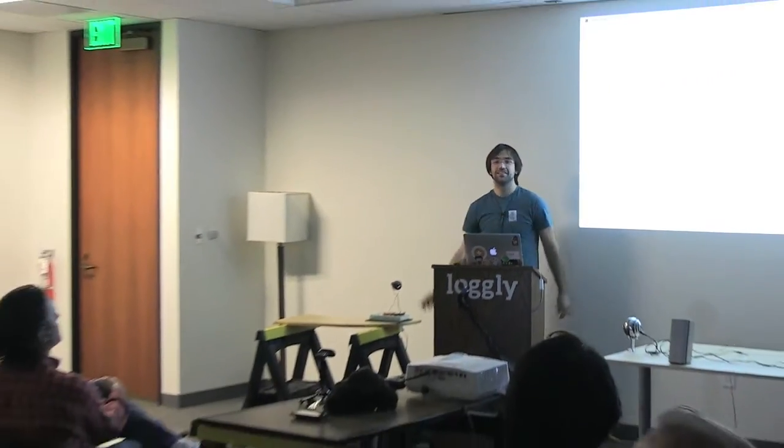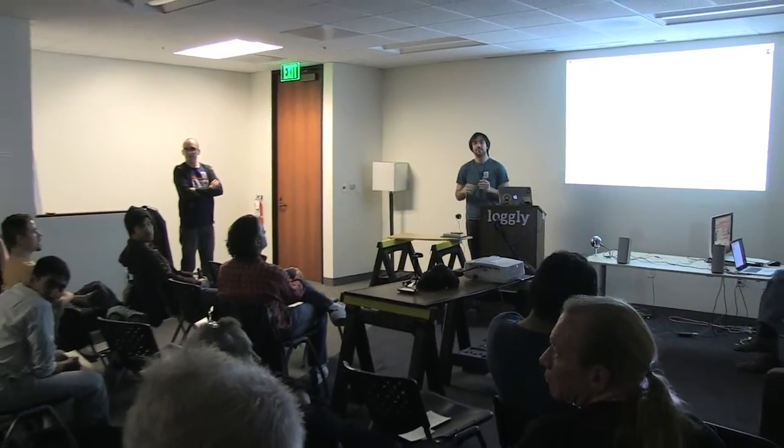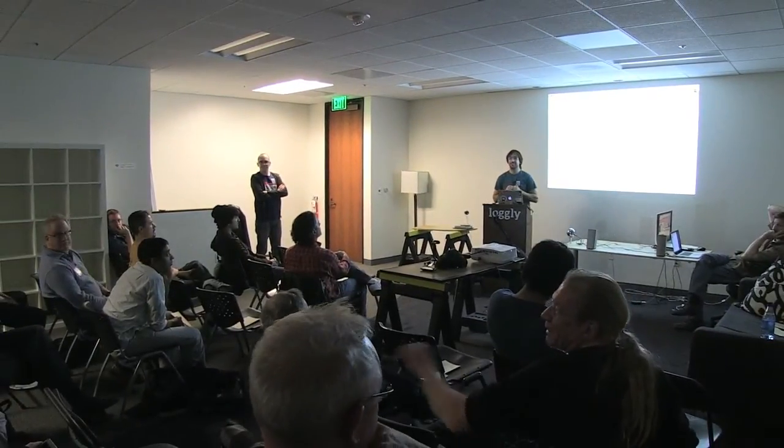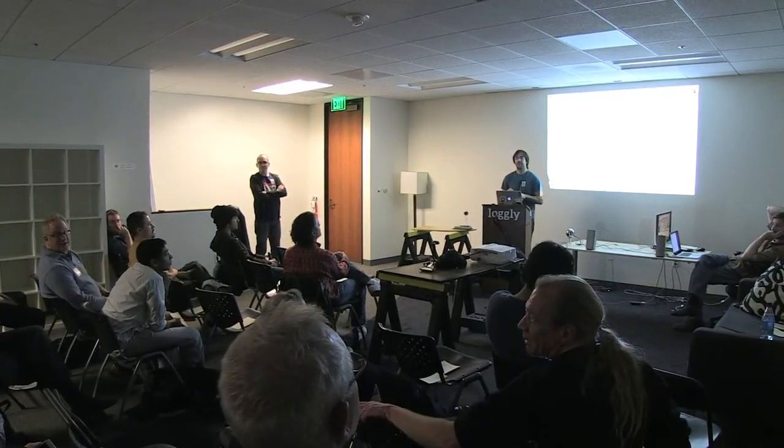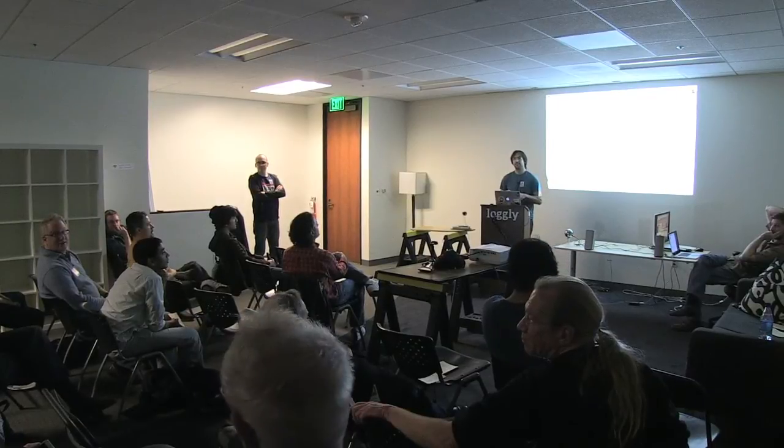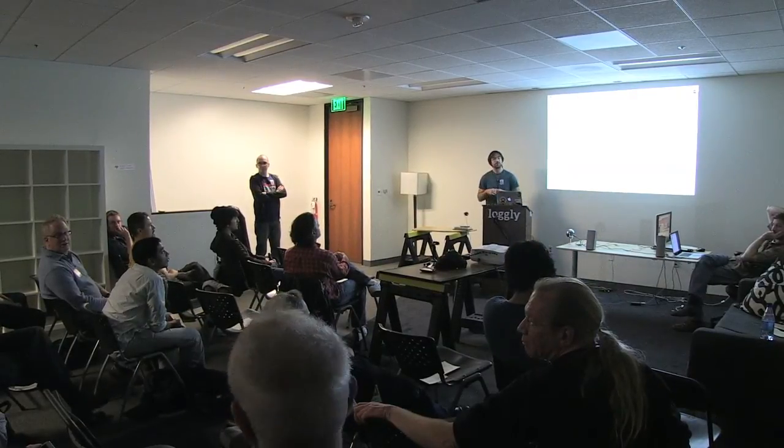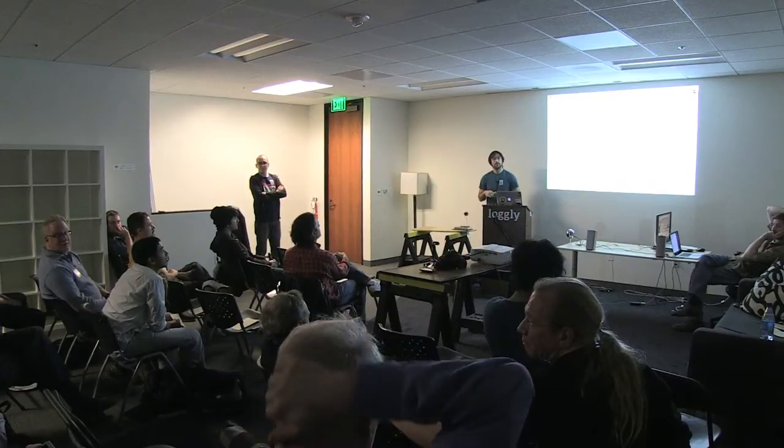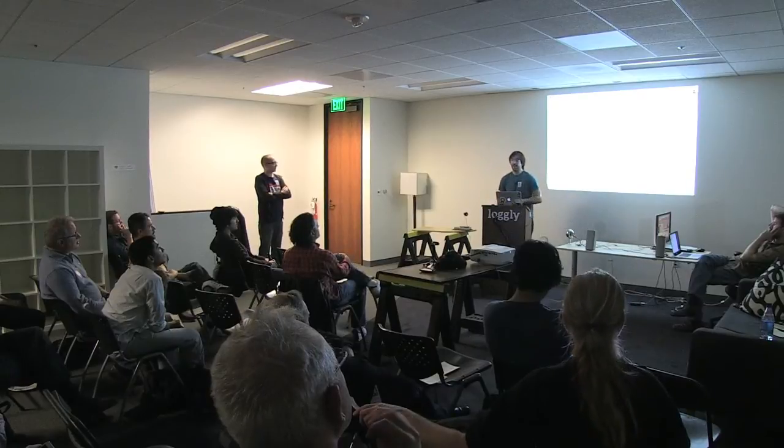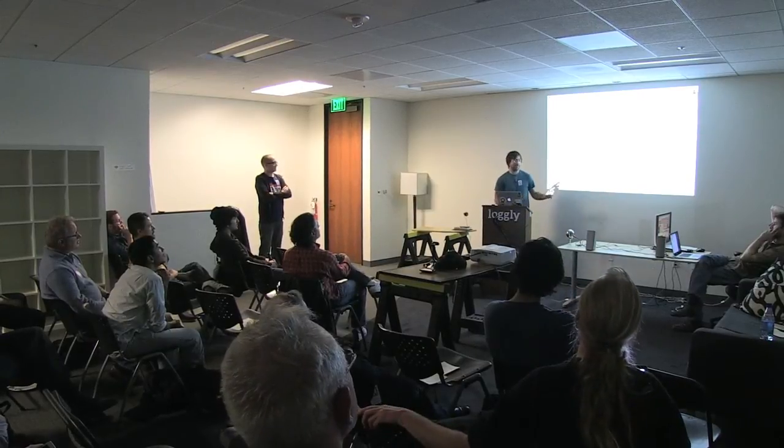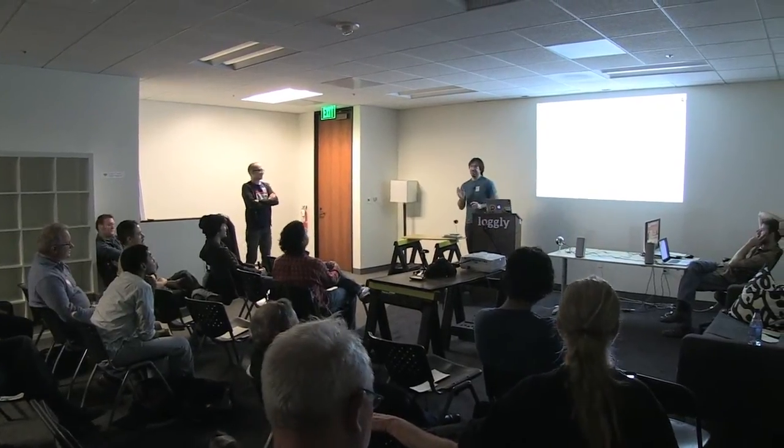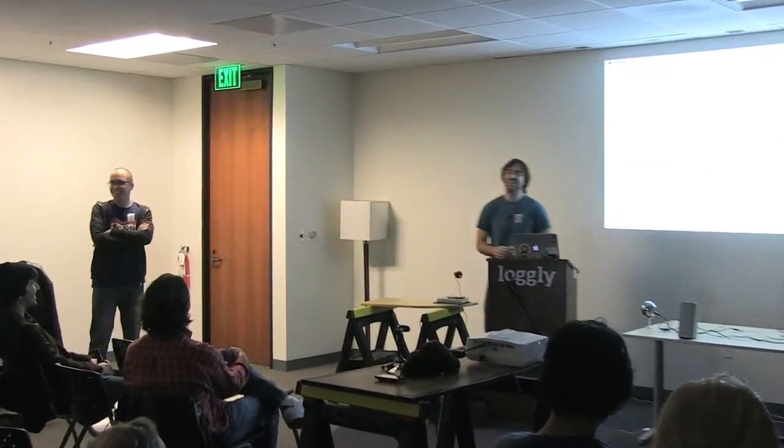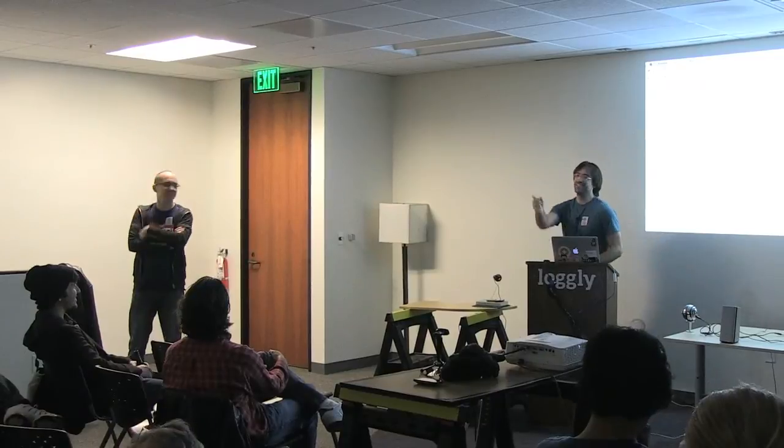Have you seen Brett Victor's inventing on principle? Yeah. I was thinking maybe some sort of online-based math education where you have a WYSIWYG editor using your library. That would be pretty cool. You could get me talking forever about Brett Victor, so maybe we could talk after.